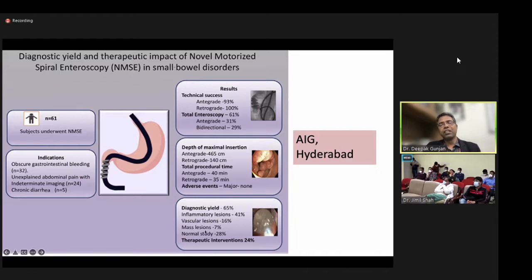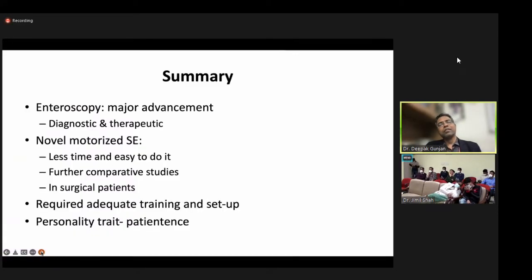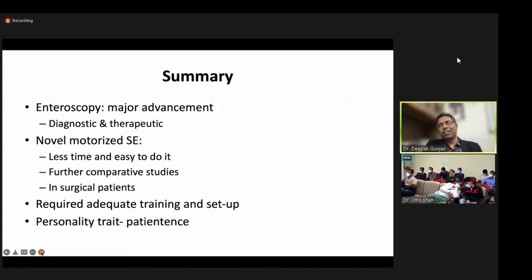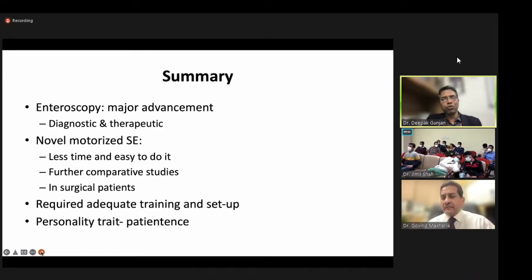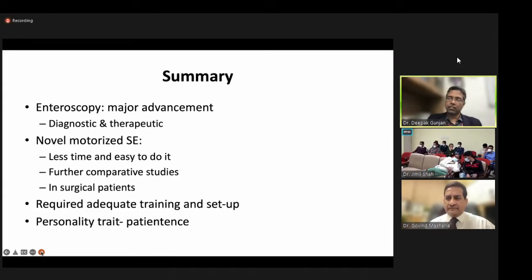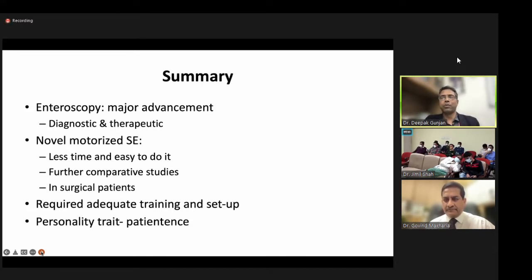In conclusion, enteroscopy is a major advancement in small bowel evaluation for both diagnostic and therapeutic purposes, but there are challenges — it requires good training and a good setup. With novel motorized spiral enteroscopy, it takes less time and is easier to perform with experience. However, further studies are needed, and most existing studies have not included surgical patients. Lastly, you must have patience as a personality trait — if you are not patient, do not perform enteroscopy, as it can be very frustrating and you will not achieve good results.